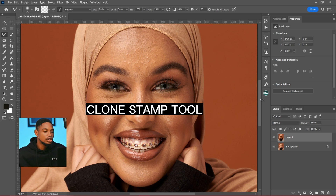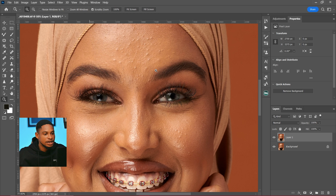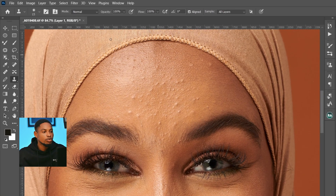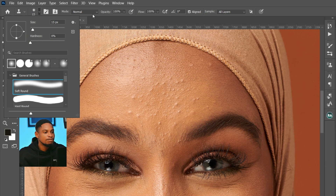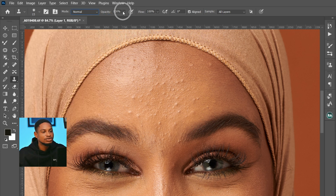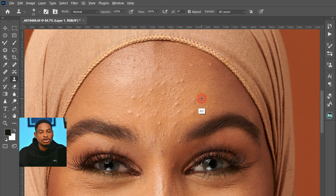The first method I'm going to be showing you is the Clone Stamp tool. Come to your toolbar and pick your Clone Stamp tool. Zoom in a little bit. To use it, make sure you're using a soft round brush, your mode is set to Normal, opacity is set to 100, and flow is set to 100.